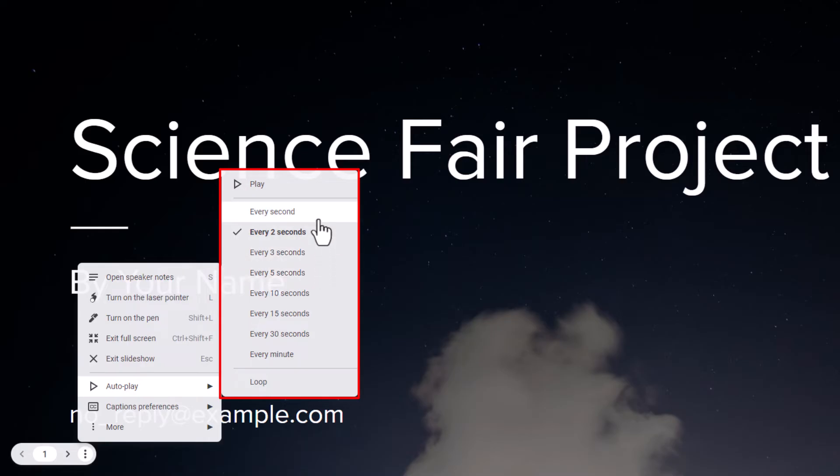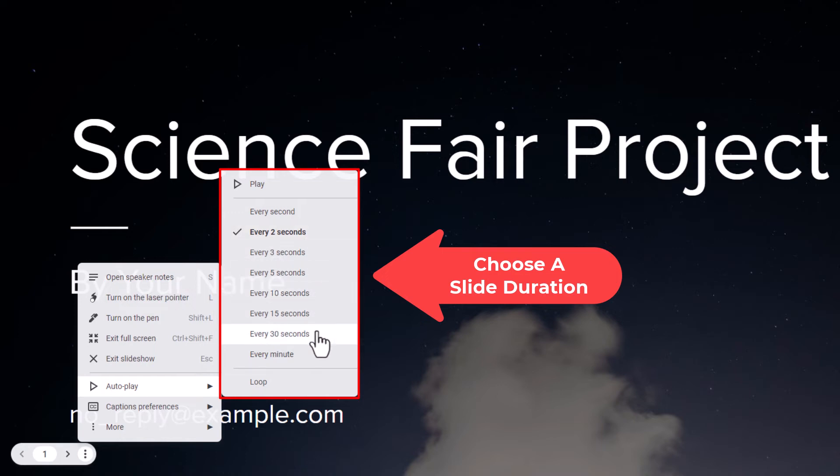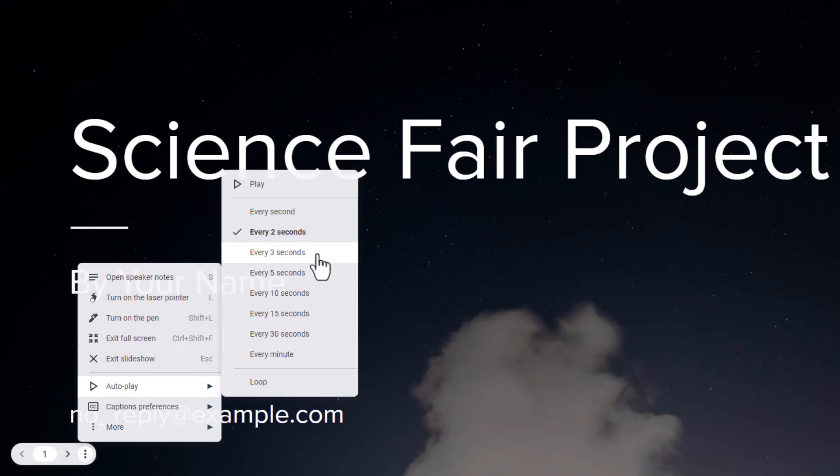You could set your slides to change every second, every two seconds, every three seconds, every ten seconds, every thirty seconds, every minute. I'm going to go for three seconds. I'm going to click on every three seconds.